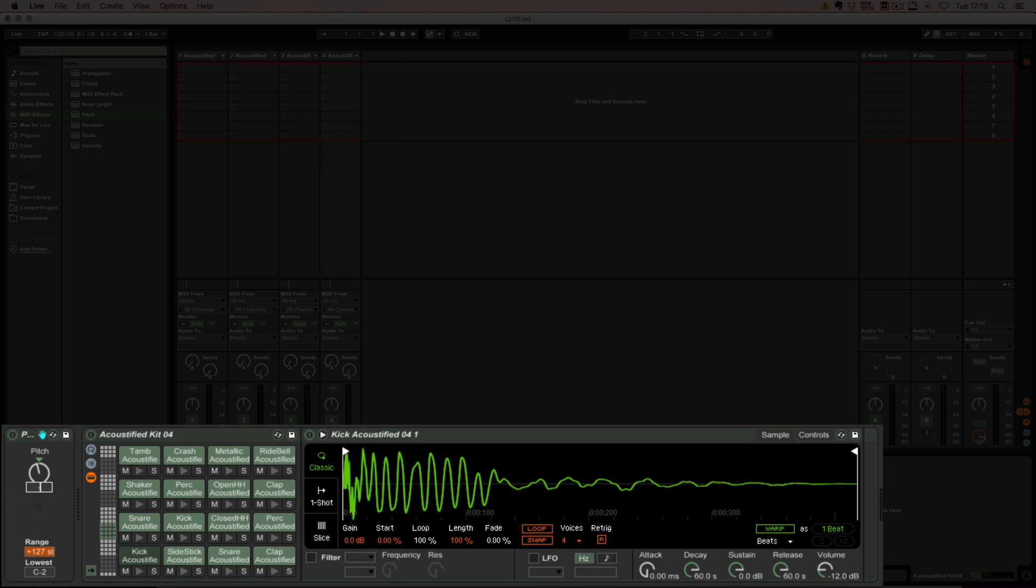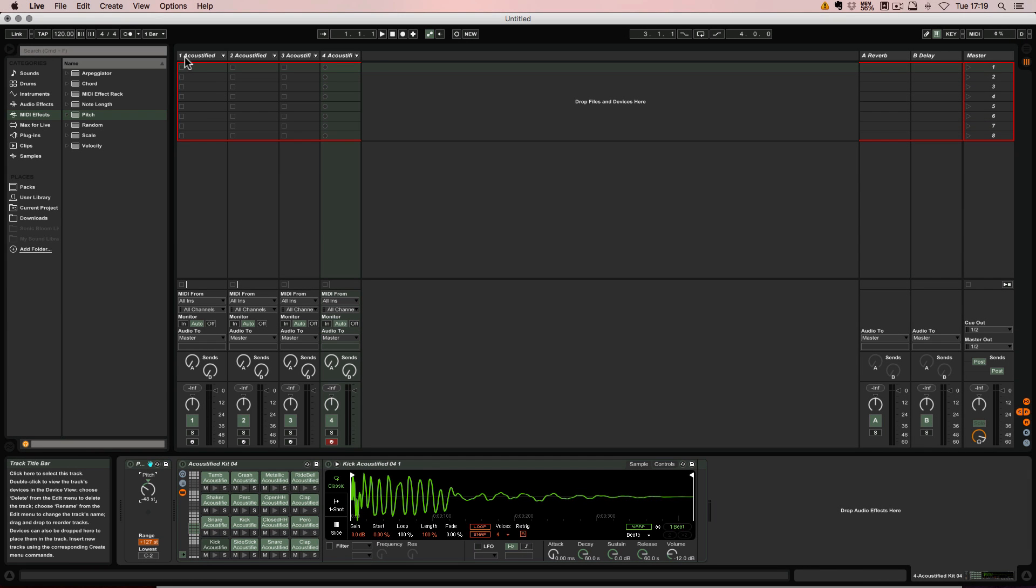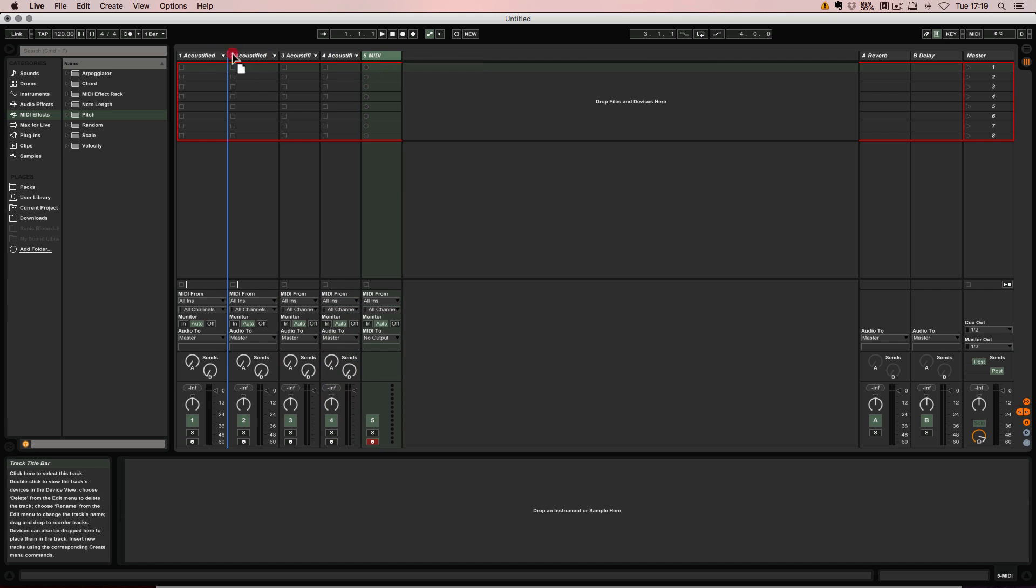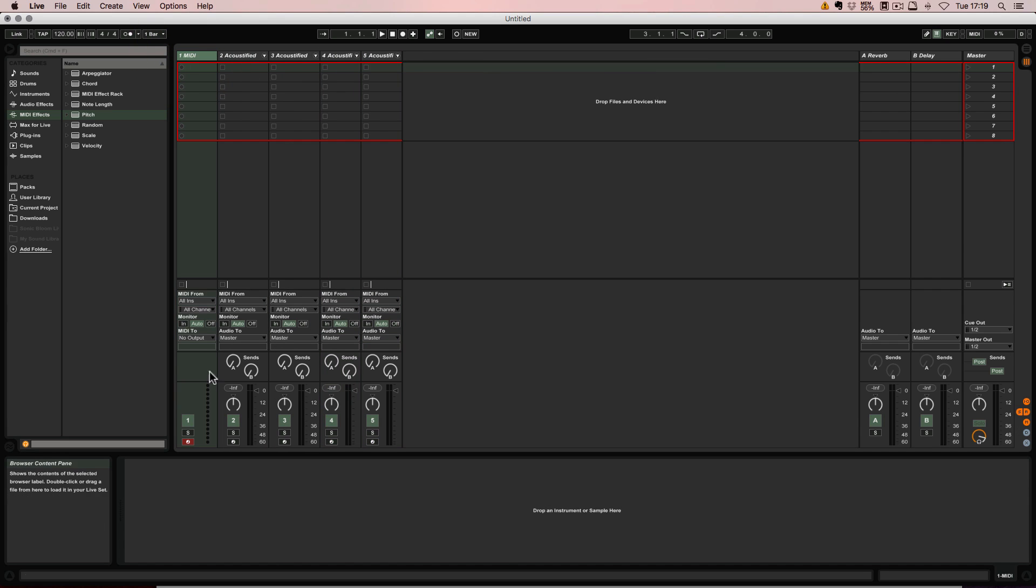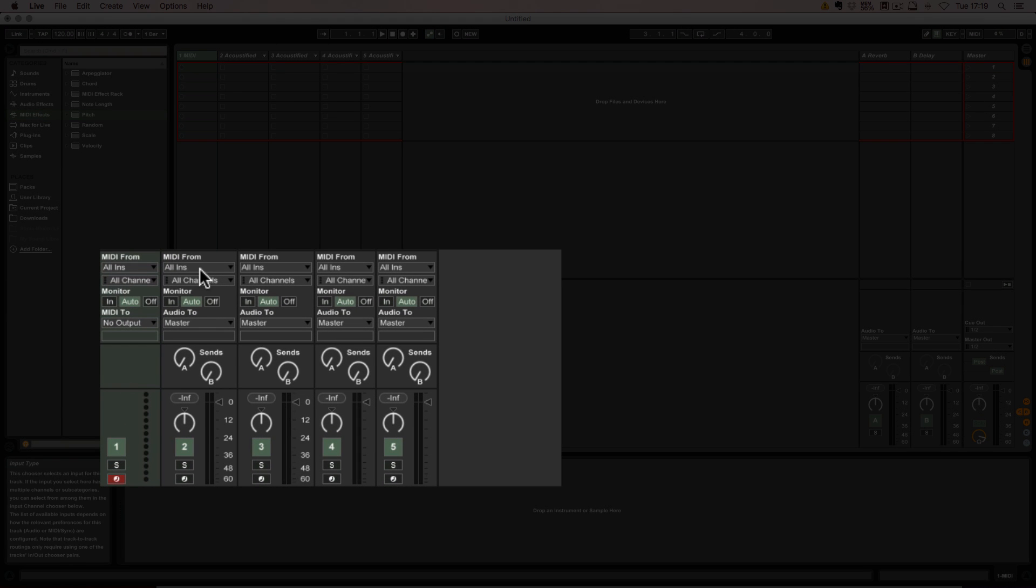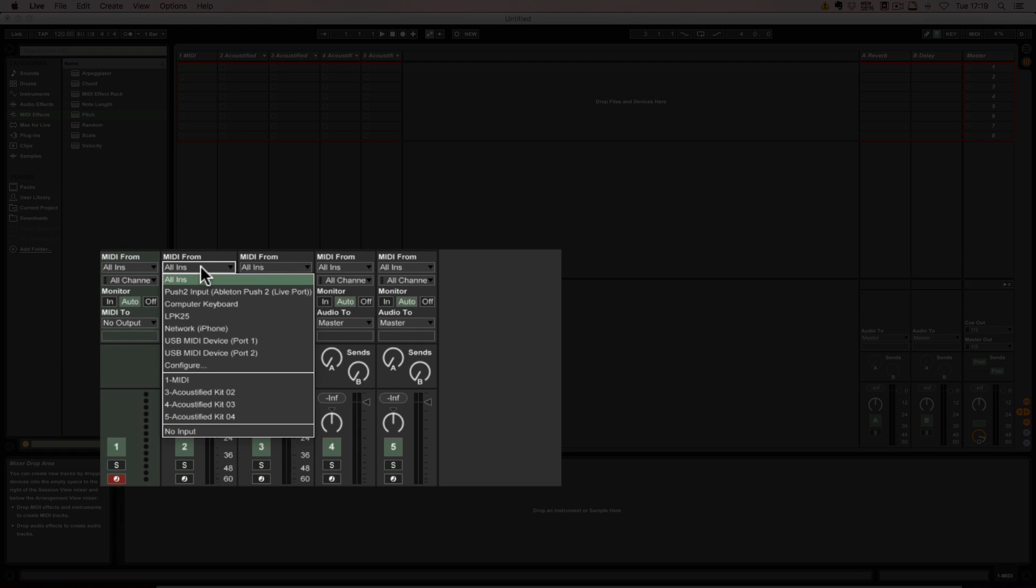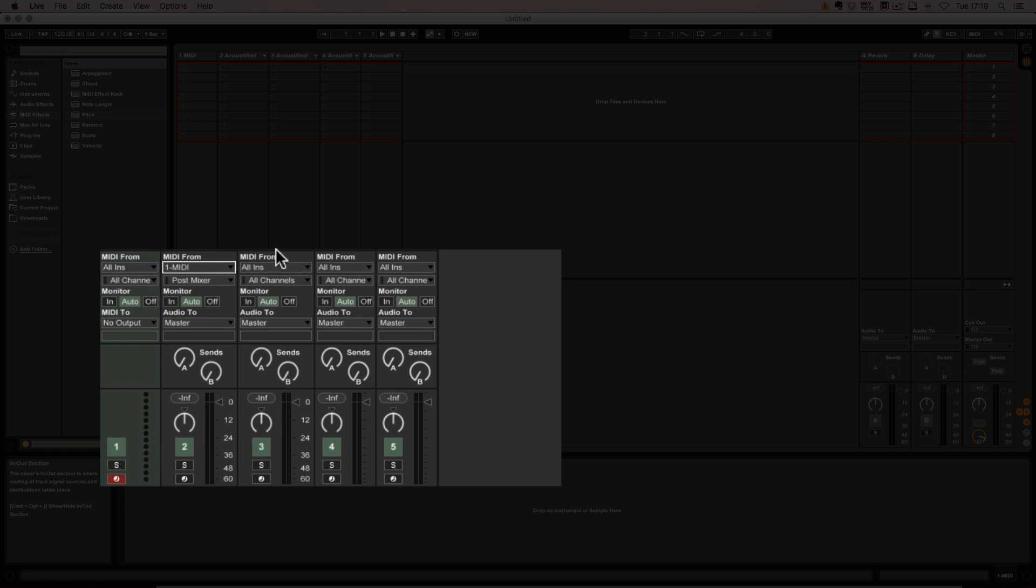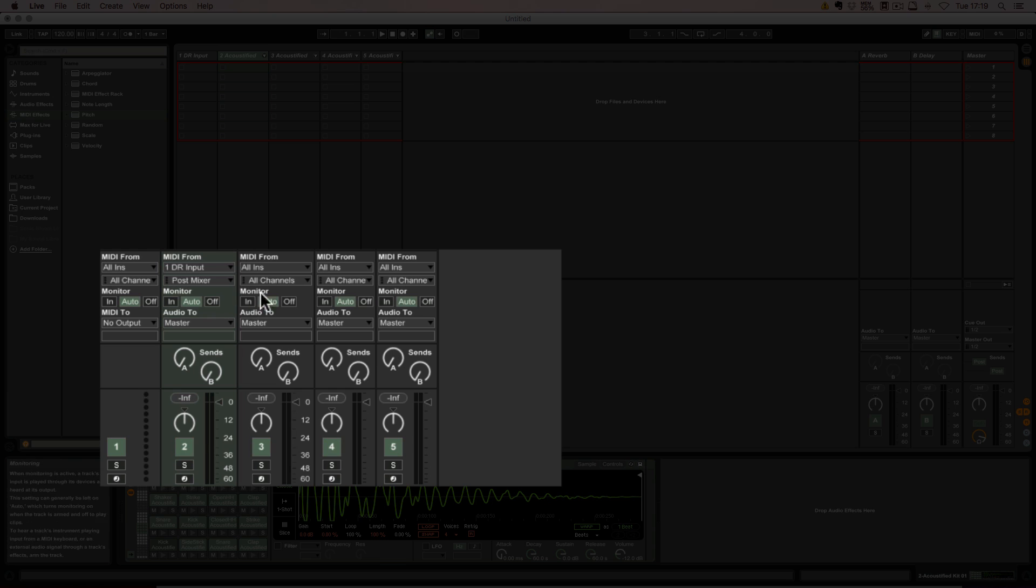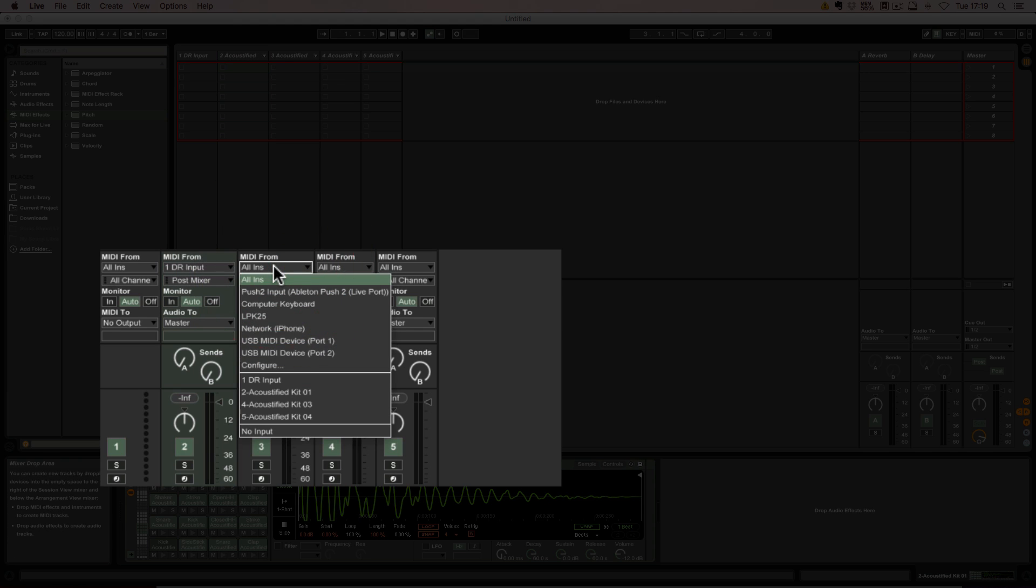All right, then we need another MIDI track which is going to be our input channel, and this has to be armed. All these have to be set to the first MIDI track. We could just quickly name it drum rack input.